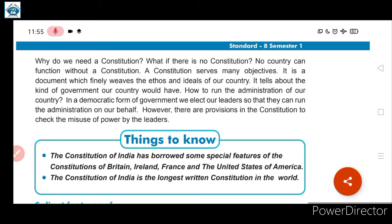Poor country ki working possible hi nahi hogi without constitution. In a democratic form of government we elect our leaders so that they can run the administration on our behalf. India is a democratic country where every citizen gets the right to vote. There are also provisions in the constitution to check the misuse of powers by leaders.